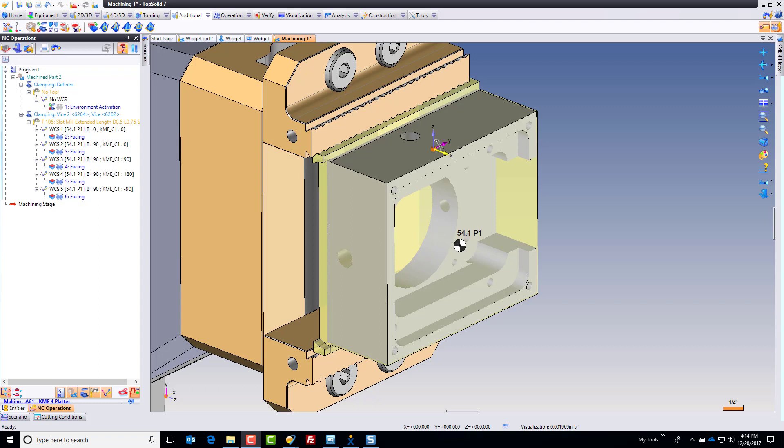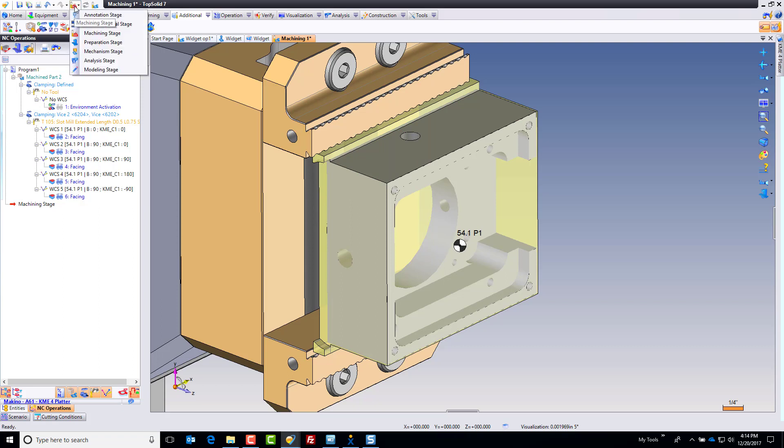Welcome back to TopSolid. In this video, we're going to lay out four more work origins. To begin with, I'm going to start by creating some WCSs or frames in TopSolid. I'll go ahead and dock this back at home by double-clicking on its origin, and then I'm going to switch back to Preparation Stage.